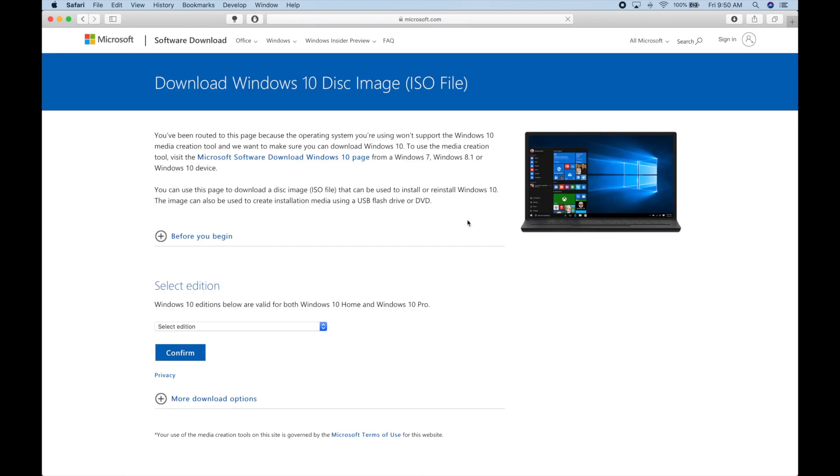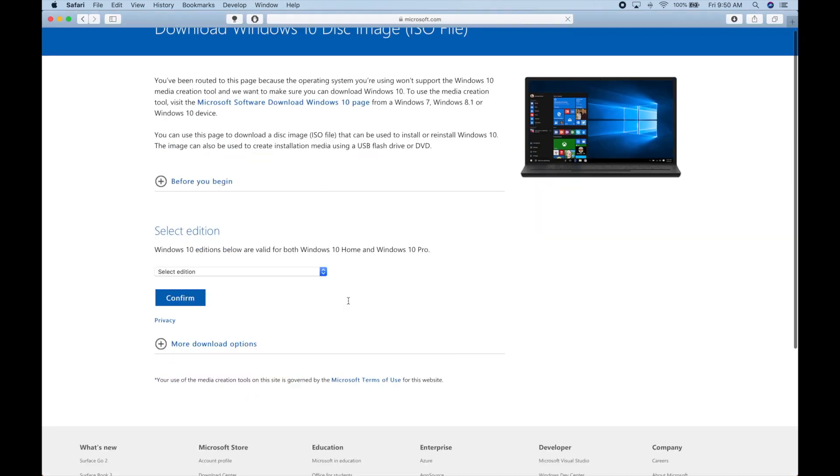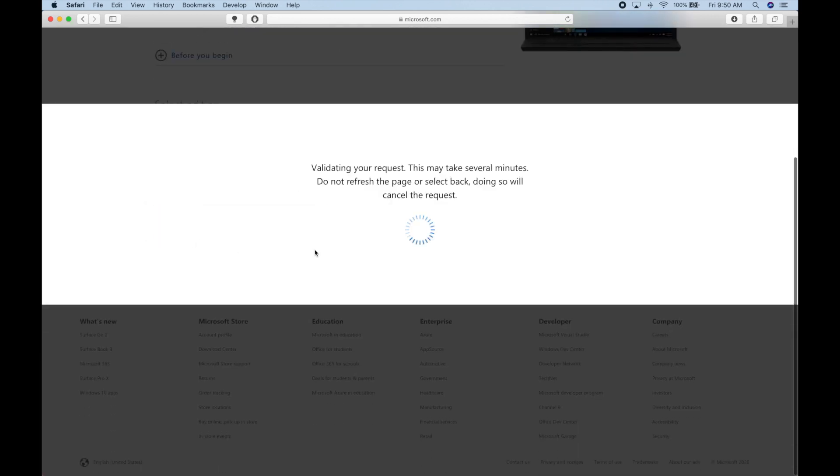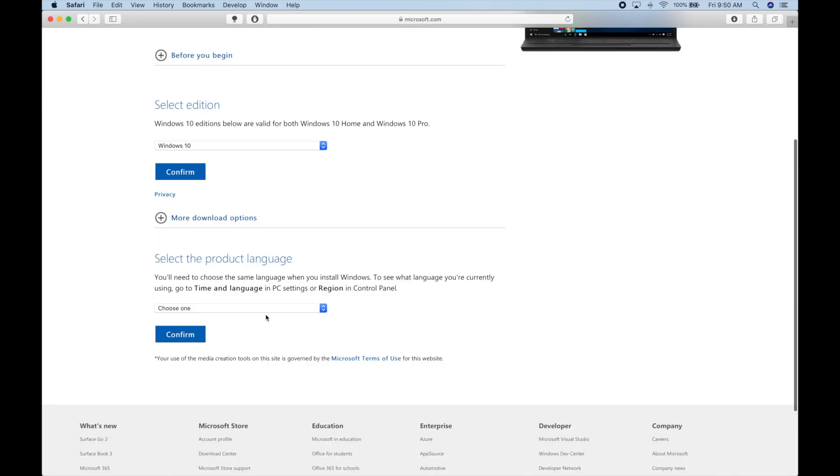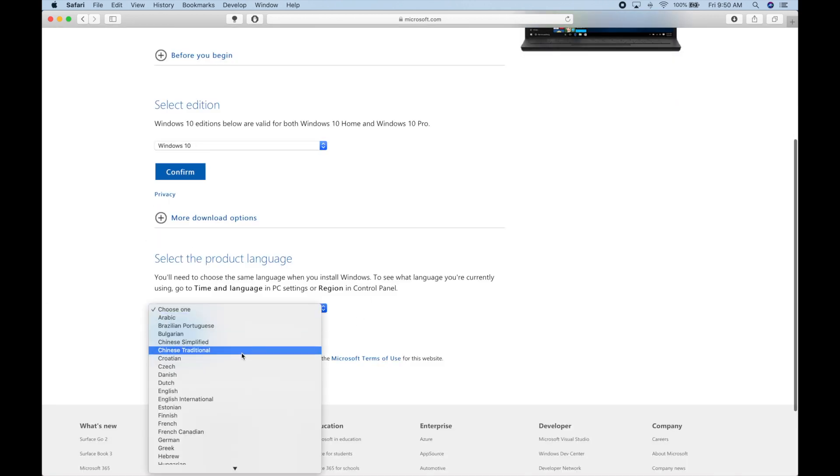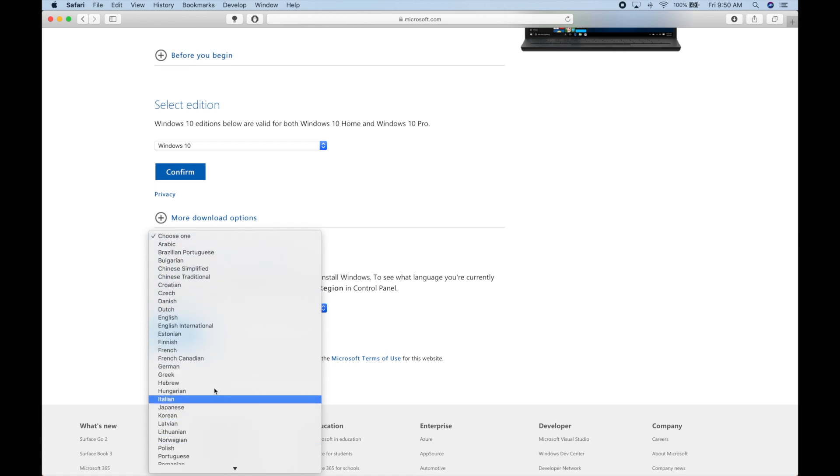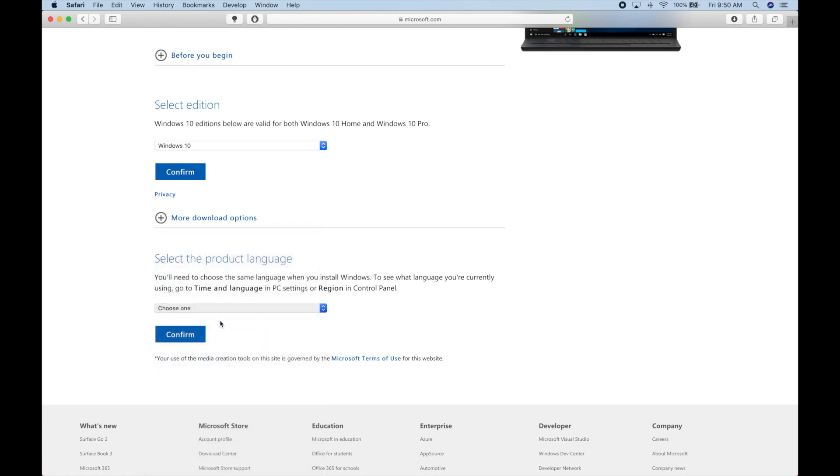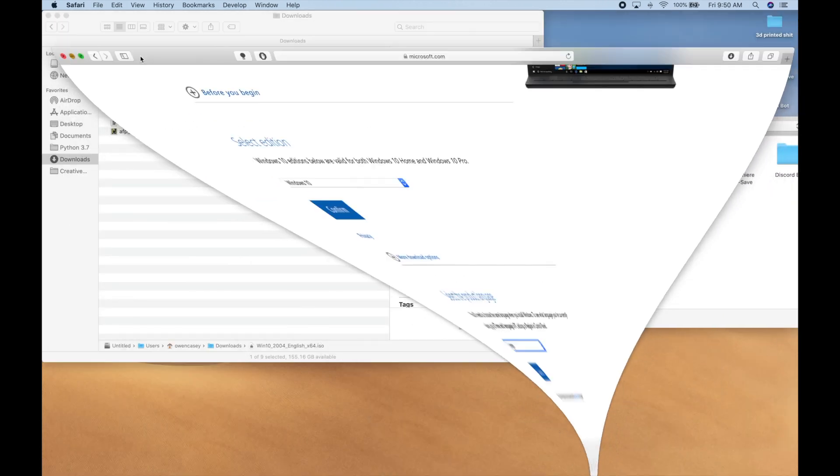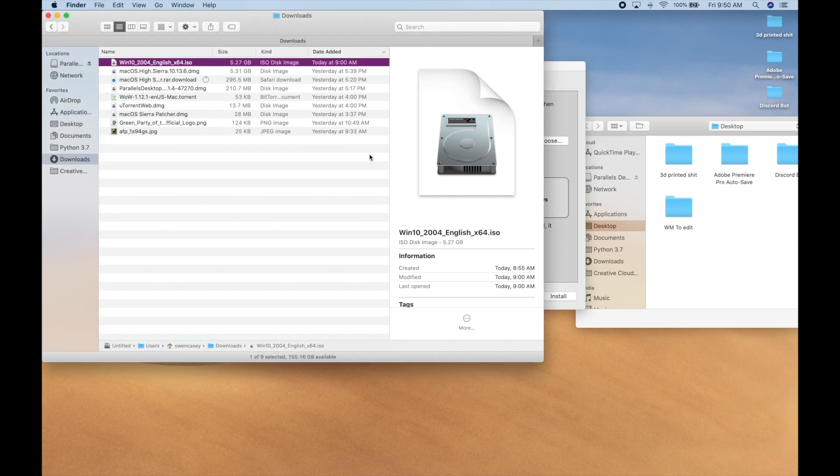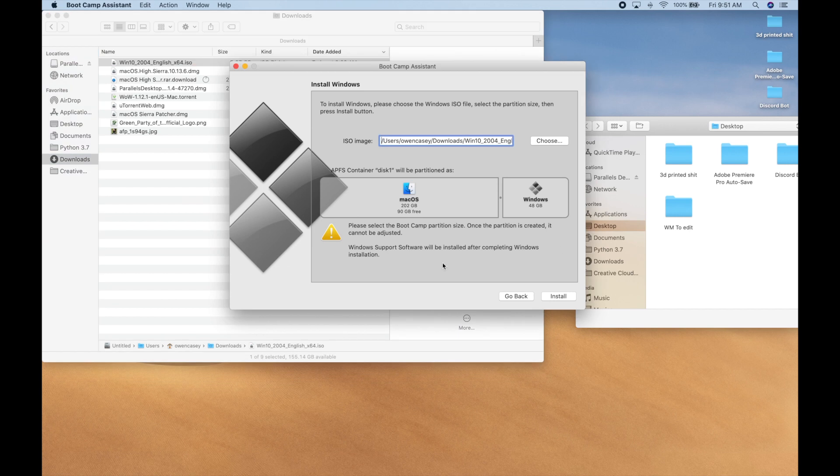You're going to select Windows 10, confirm. You're going to select English or whatever language you prefer and click confirm. And then that is going to download a file that looks like this.